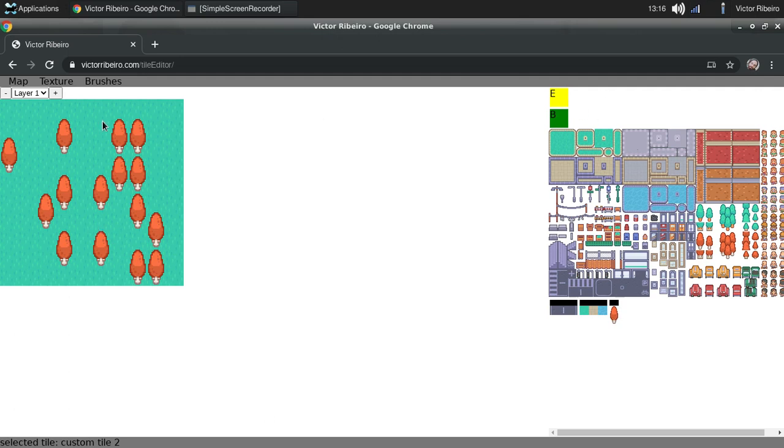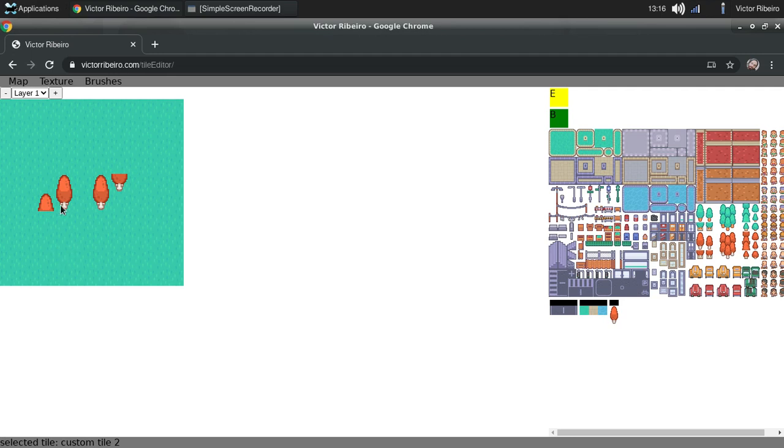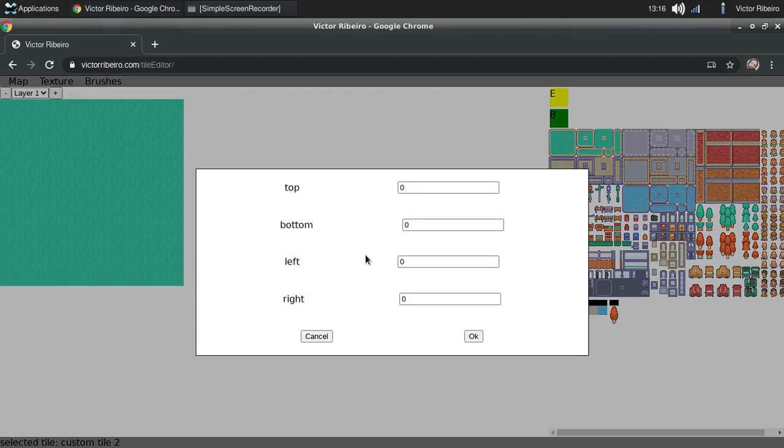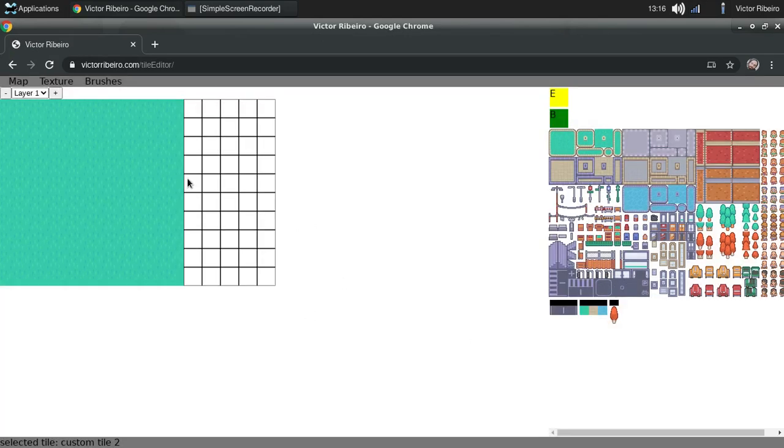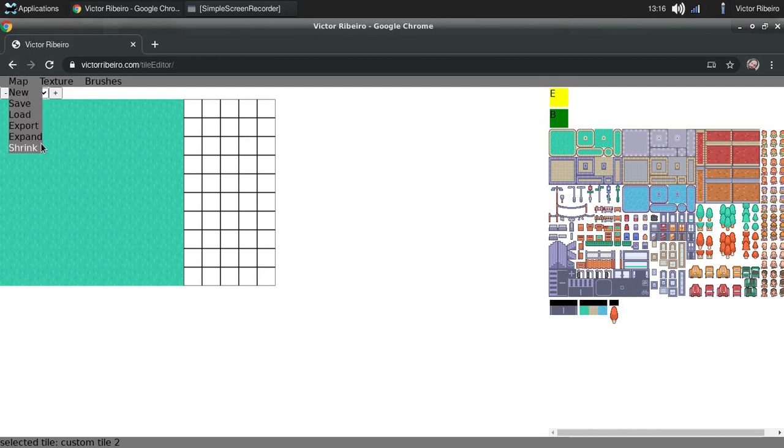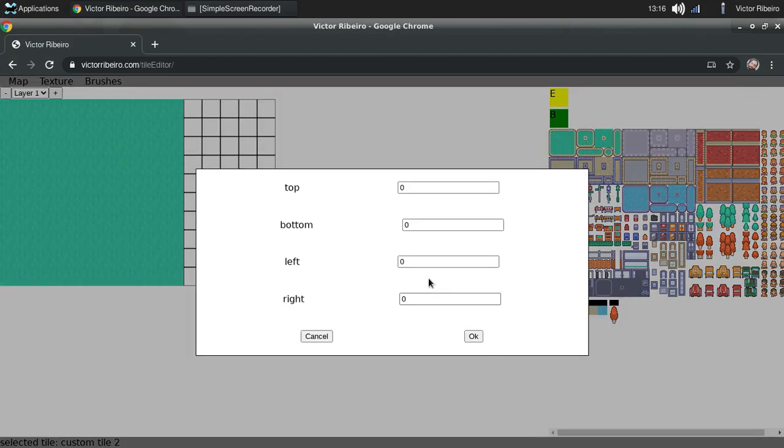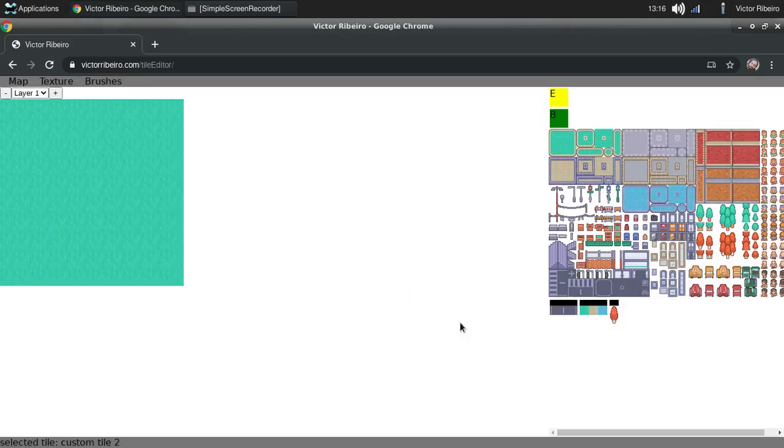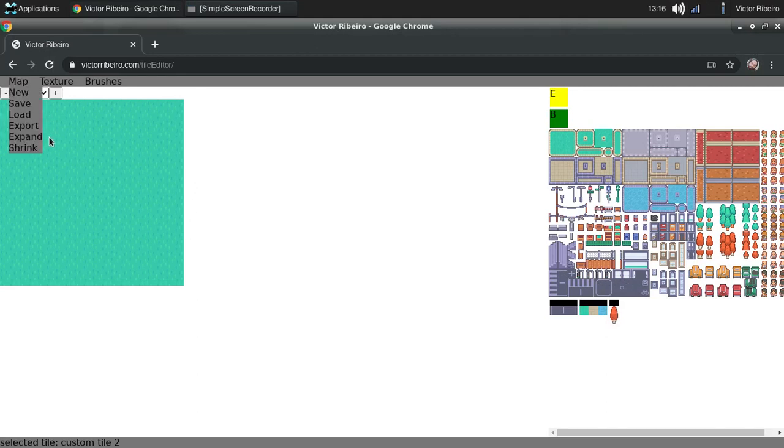I can erase. I can expand my map. I want to expand on the right by five tiles. I can also shrink my map. I want to shrink it back by five, so it crops the image.